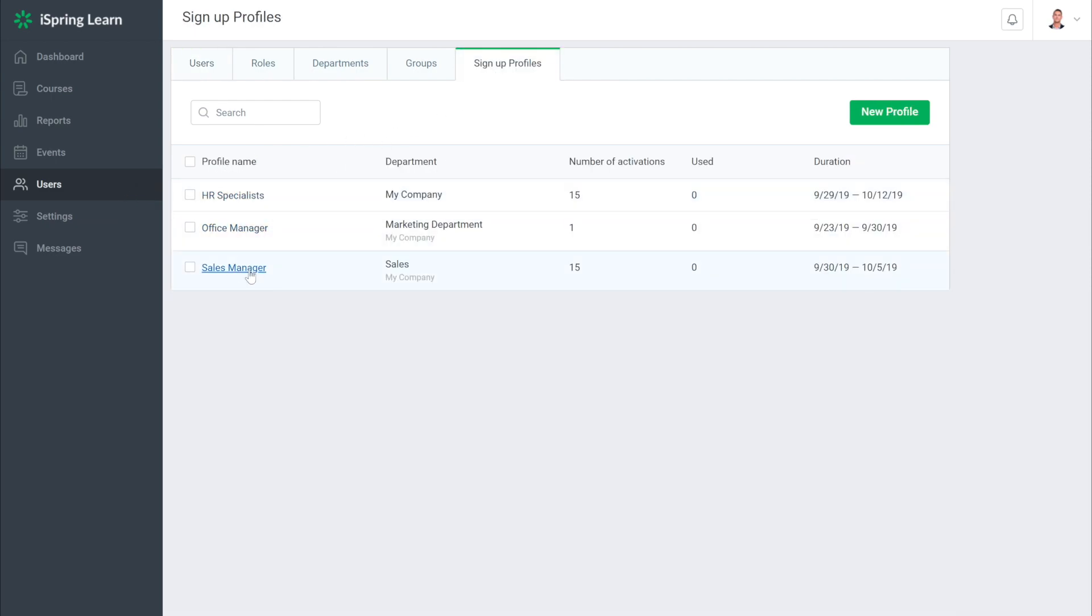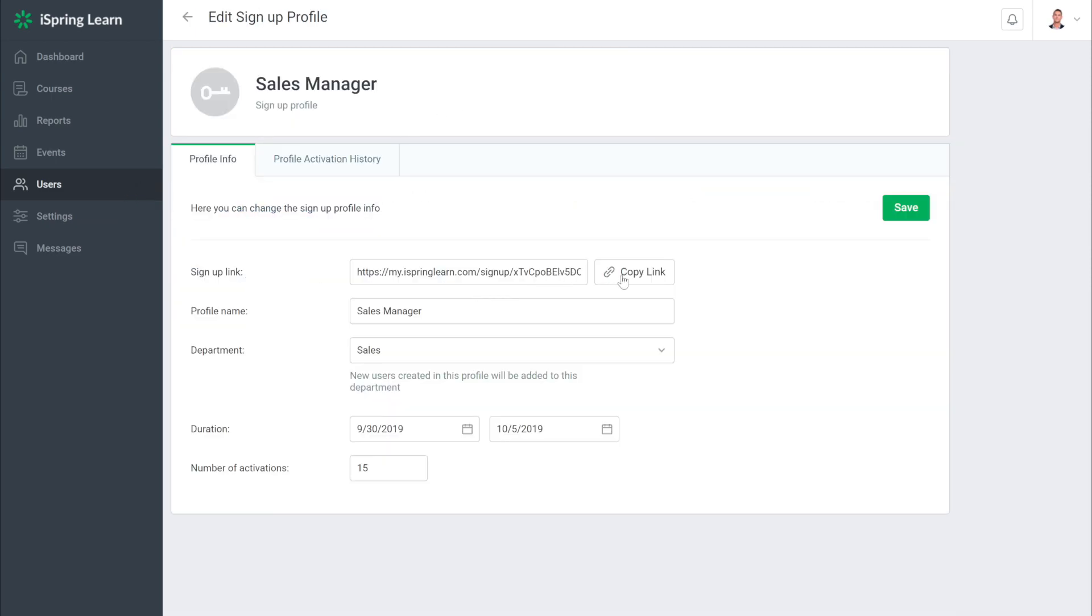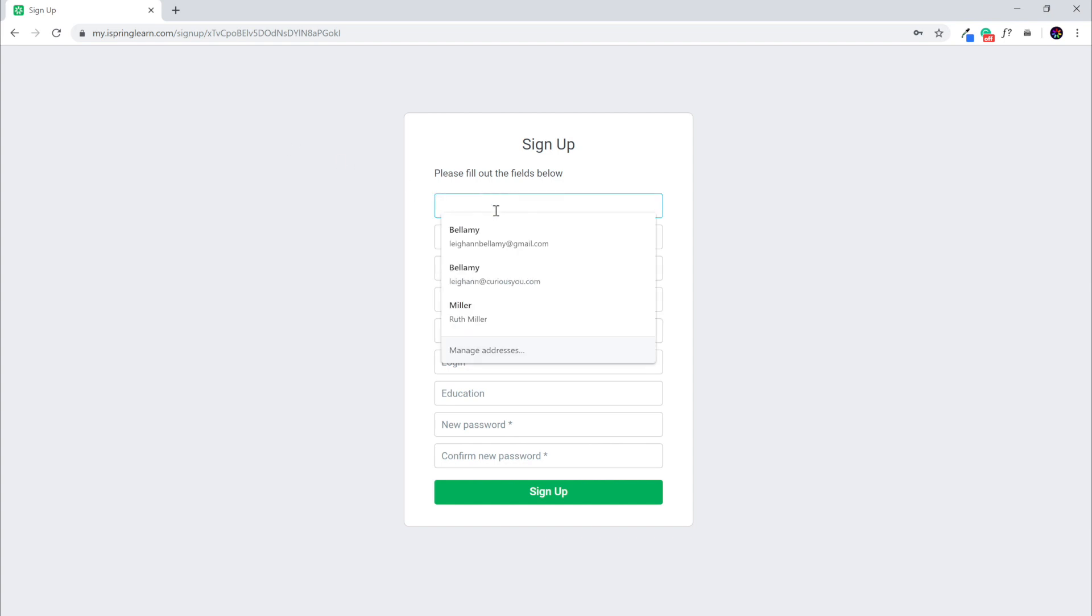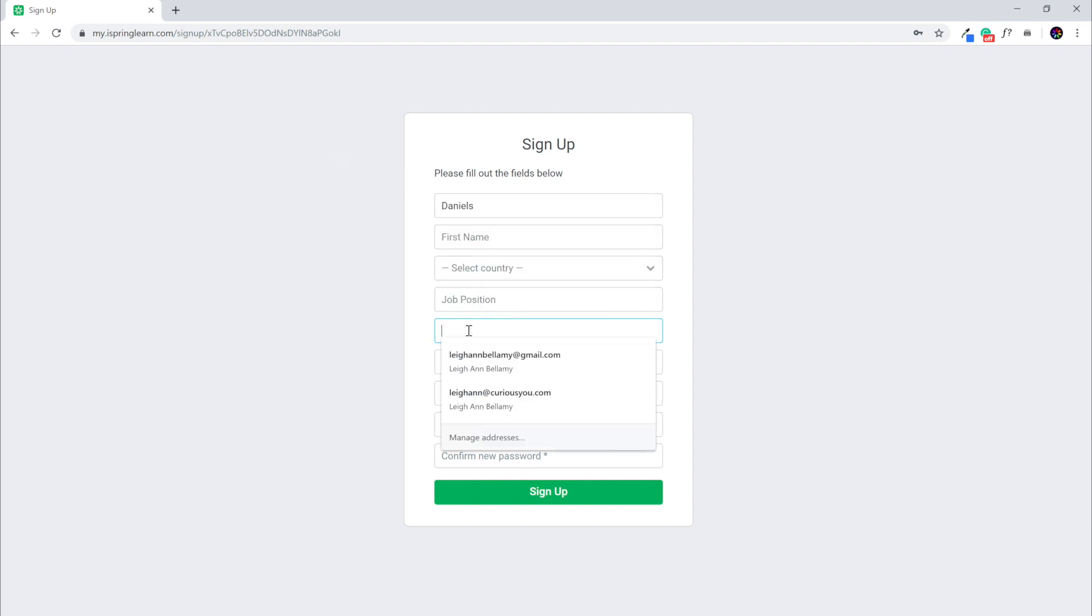Okay, a new registration page with all the changes is ready to go. Now let's take a look at it. Here it is. I'm going to go ahead and sign up to show you how it works and I'm only going to fill in the required fields.